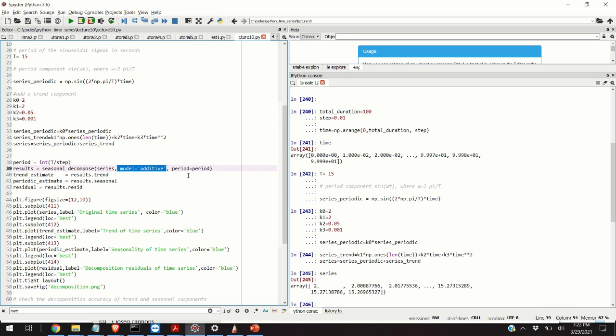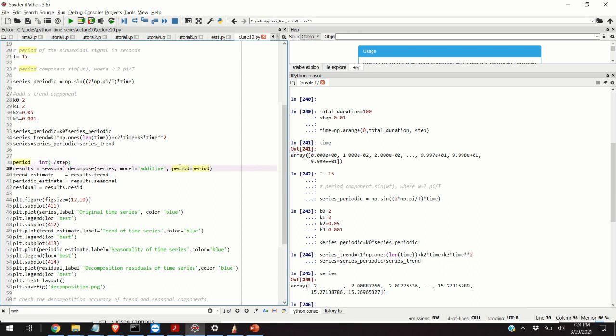Another option is to use the multiplicative decomposition, where we decompose the original time series into a product of trend and seasonal components. However, we are not going to use this option in this video. The third and maybe most important parameter is the period of the time series. Special attention needs to be dedicated to the proper choice of the period parameter.